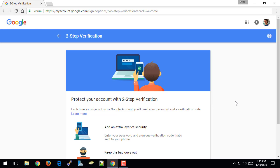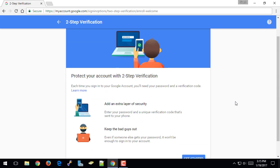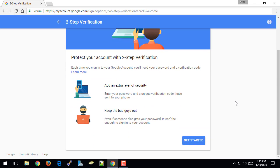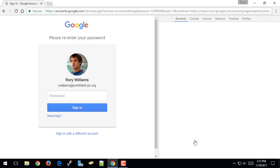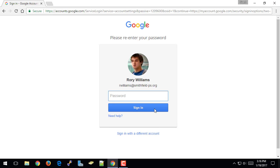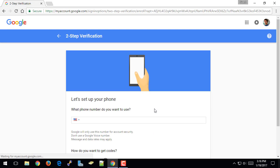And it's going to bring me to a page that, again, explains a little bit about two-step verification. And I'm going to click Get Started on the bottom of this page. It's going to ask me to re-enter my password just to verify that I am who I say I am. So I'm going to once again put in my password.